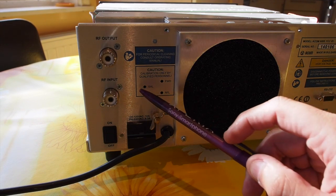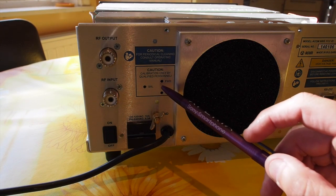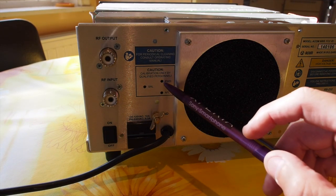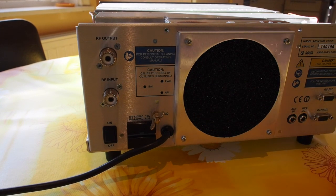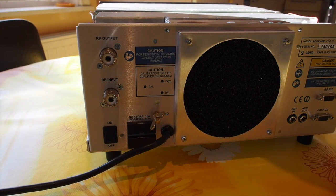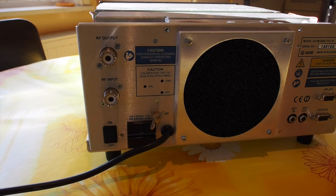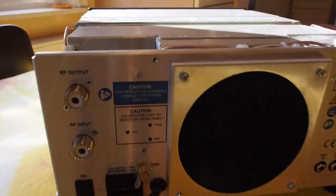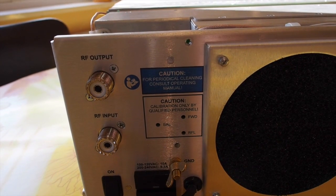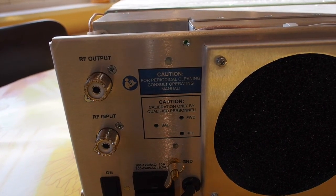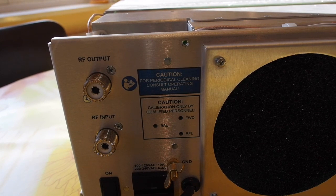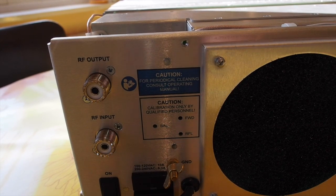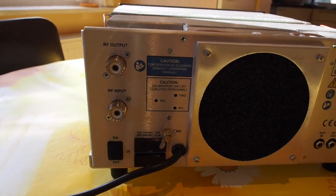Here you can see three holes which give you balance, forward, and reflect adjustments. I think there are small potentiometers on a small board here on the end. It's marked "caution calibration only by qualified personnel" so it's something I will not touch right now.